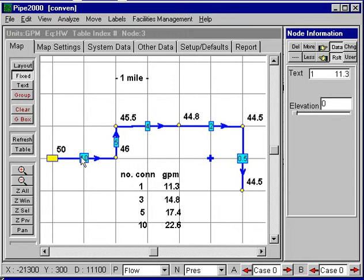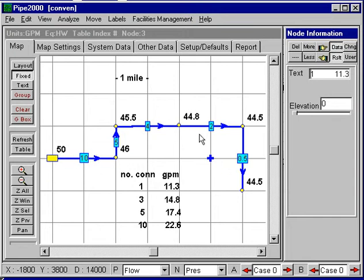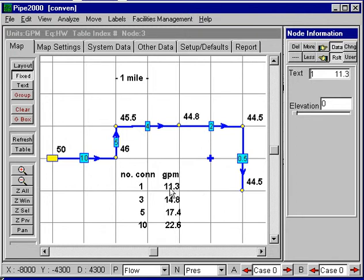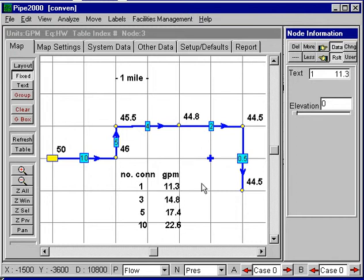But now, if we use the peak demand diversity concept, which states that we should have an amount of flow based on the number of users — this is the amount of flow recommended: if you have one user, you have 11.3 gallons per minute, and so on. So we're going to use this curve to allocate the flows.